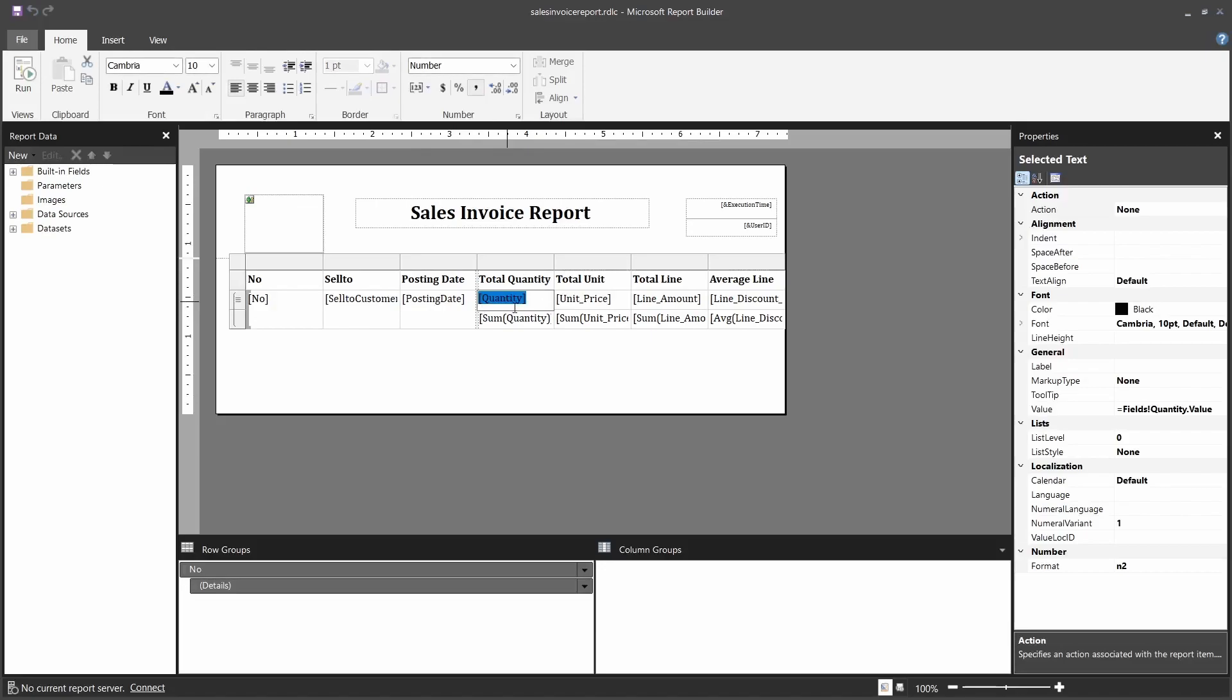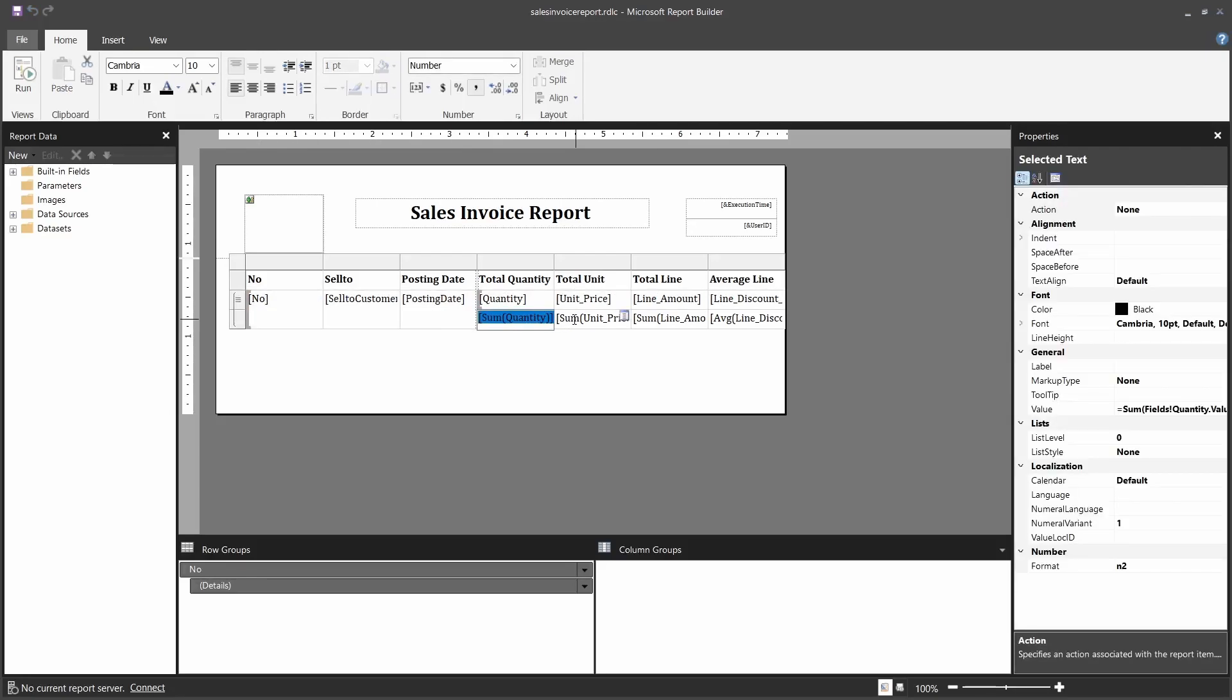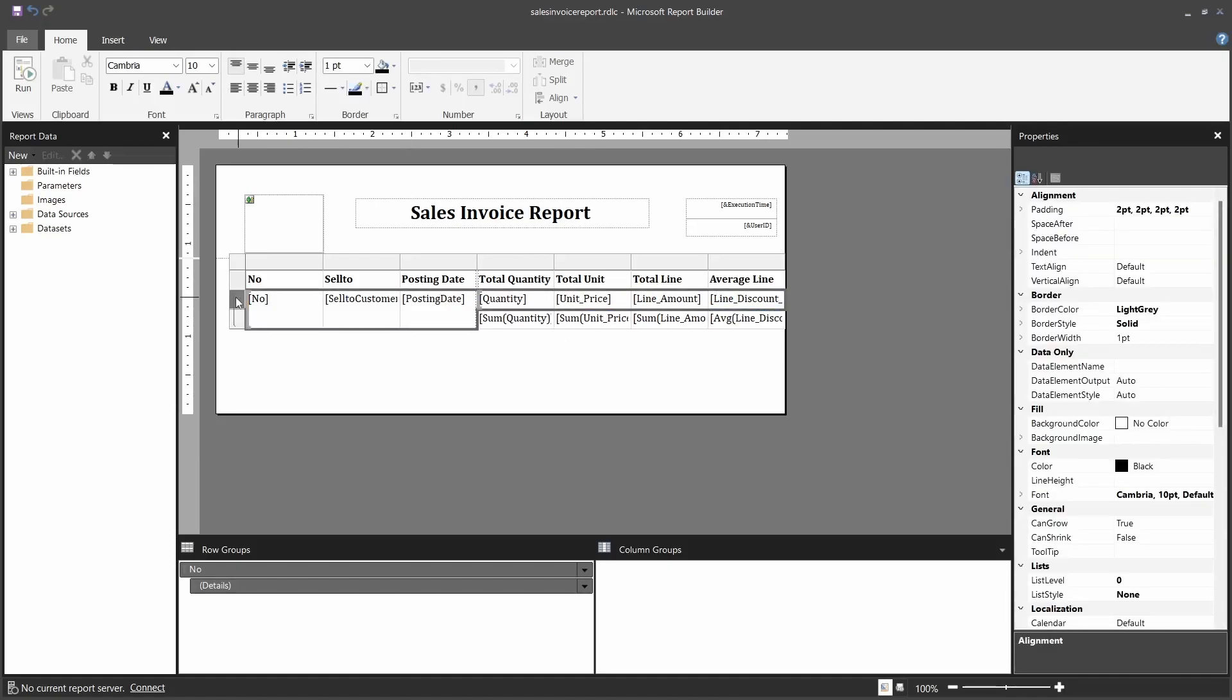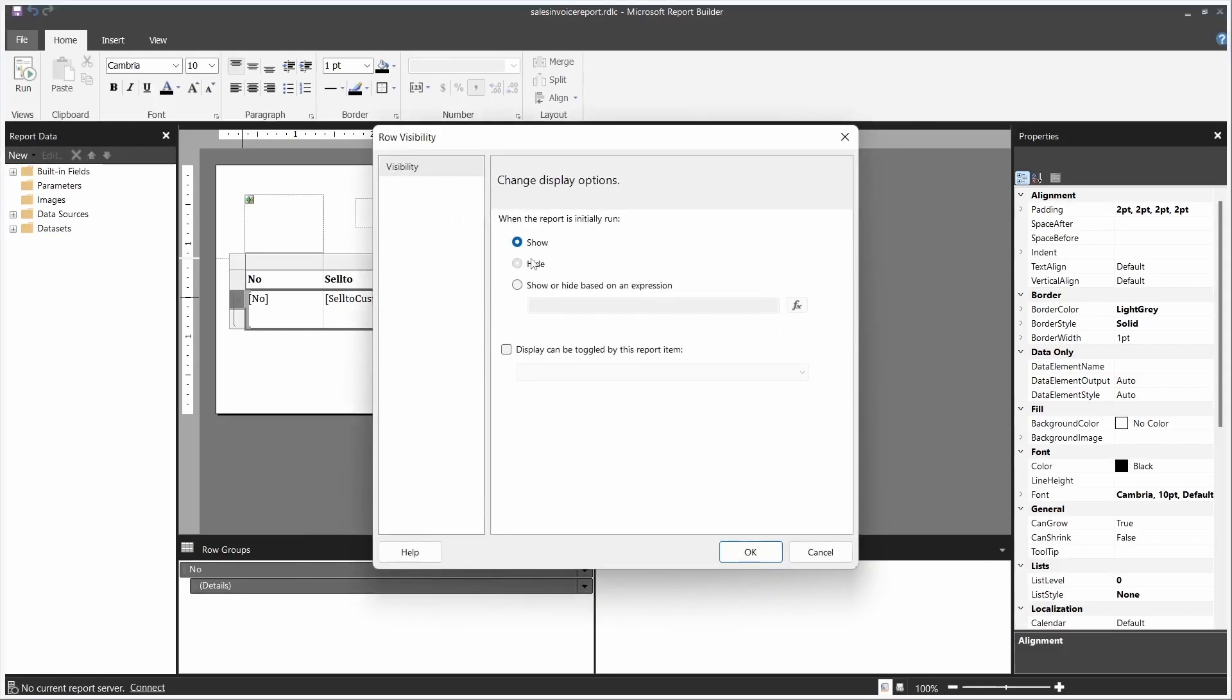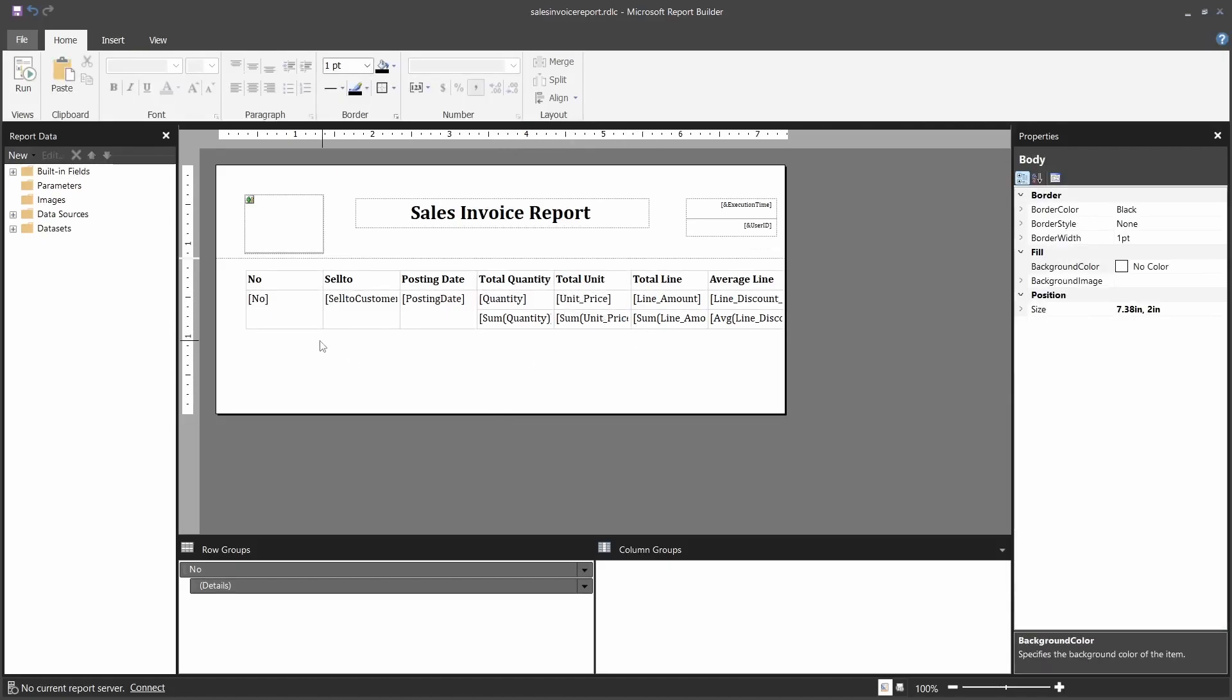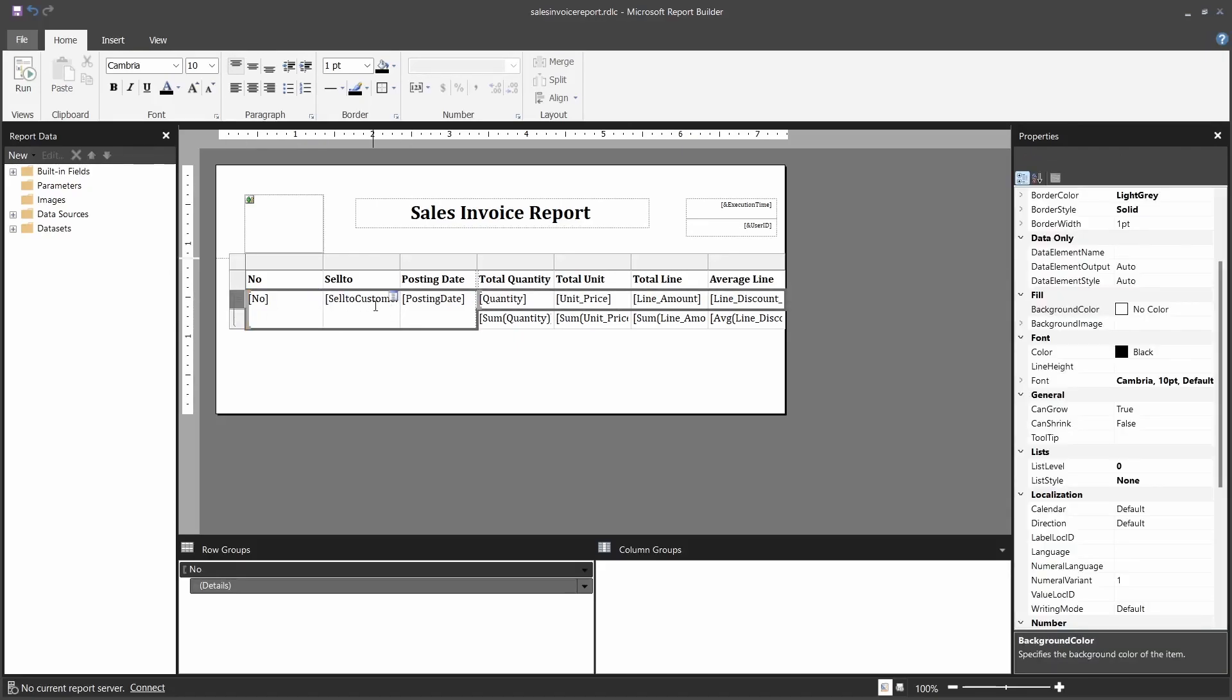But I'd like to only display this particular detail and the average - the total quantity, total unit price, total line amount, and the average. So I'll go to this particular property, click on this group detail. If I look at the property, this is a tablix property. So I'll just hide this row - row visibility, hide. When I hide, what I'm hiding is the first row. Remember the group is spanning two rows. If you look at the group, it is spanning two rows, but the top row is what I'm hiding, so the group will display regardless of this top row being hidden.